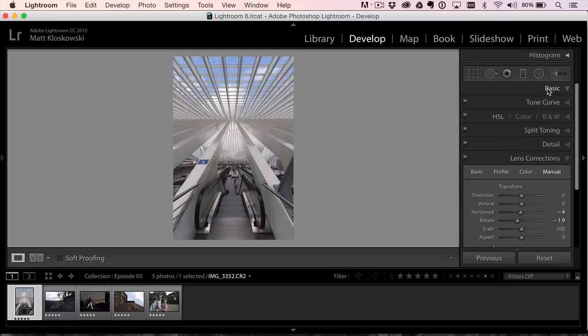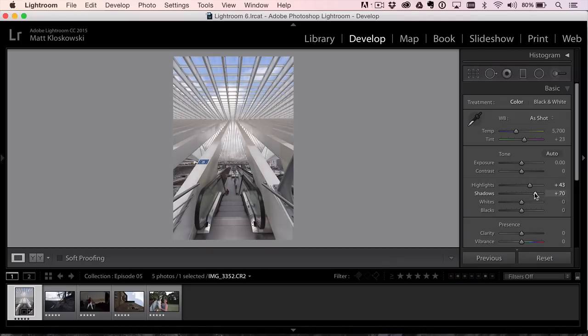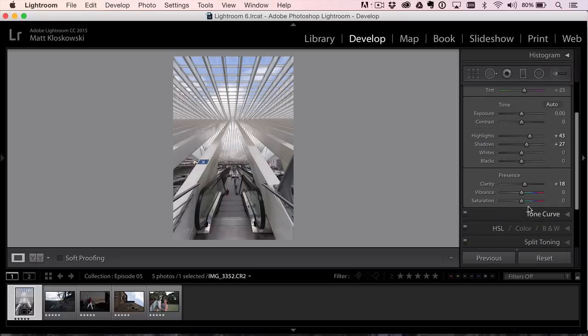Not too much more to do here. I might accentuate the highlights. I like the bright nature of the photo. Open up the shadows a little bit, a little bit of clarity, maybe just a touch of saturation.